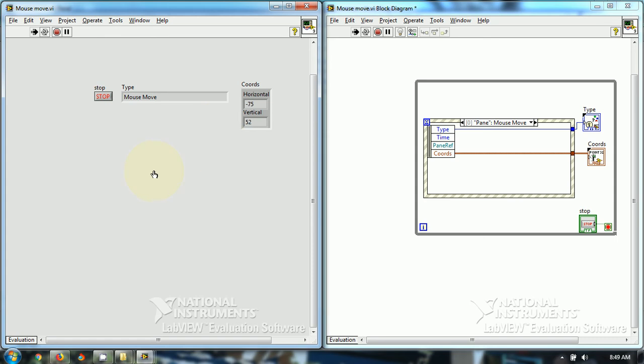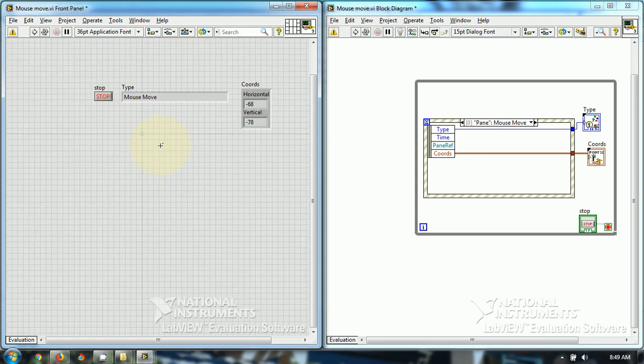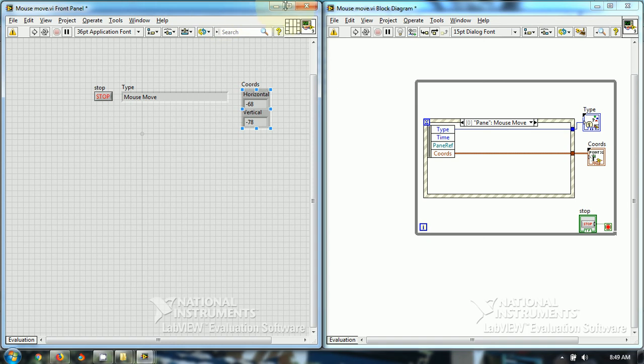This is all about pane-mouse-move event in LabVIEW. I hope you have liked this video. Thanks for watching.